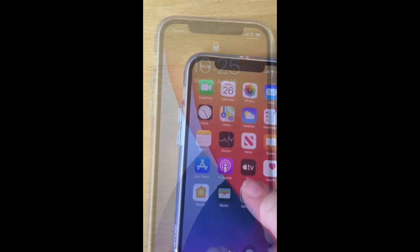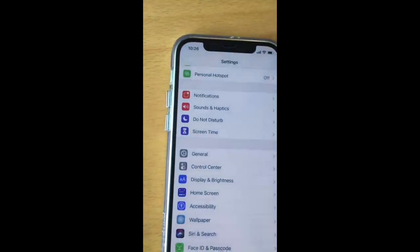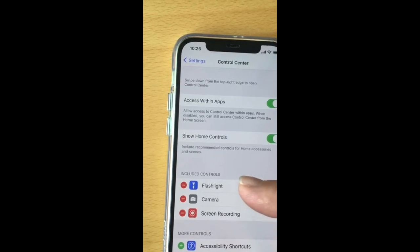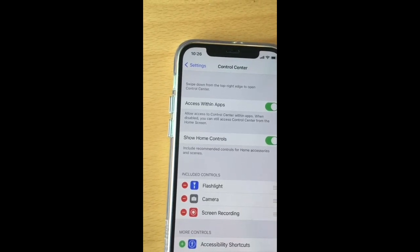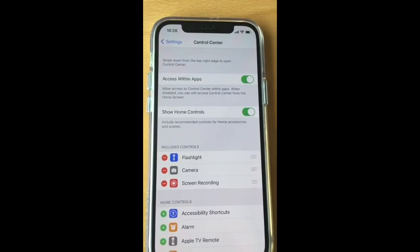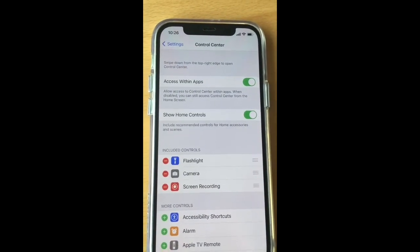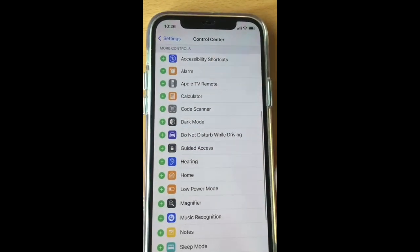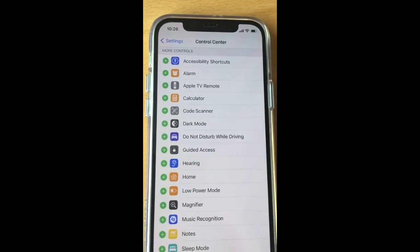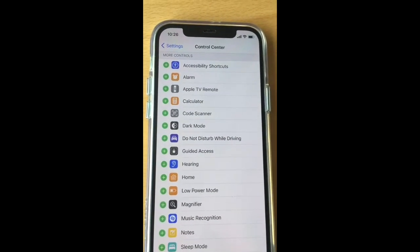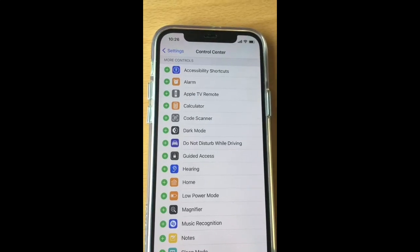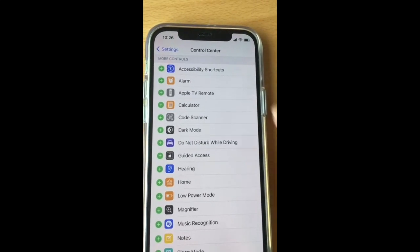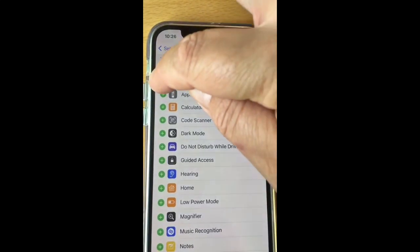Now I'm going to show you how you can add others. Go to Settings, press Control Center, and you can see that flashlight, camera, and screen recording are already on my Control Center. You can then see any other controls you would like to add. Let's say we would like to have Alarm.